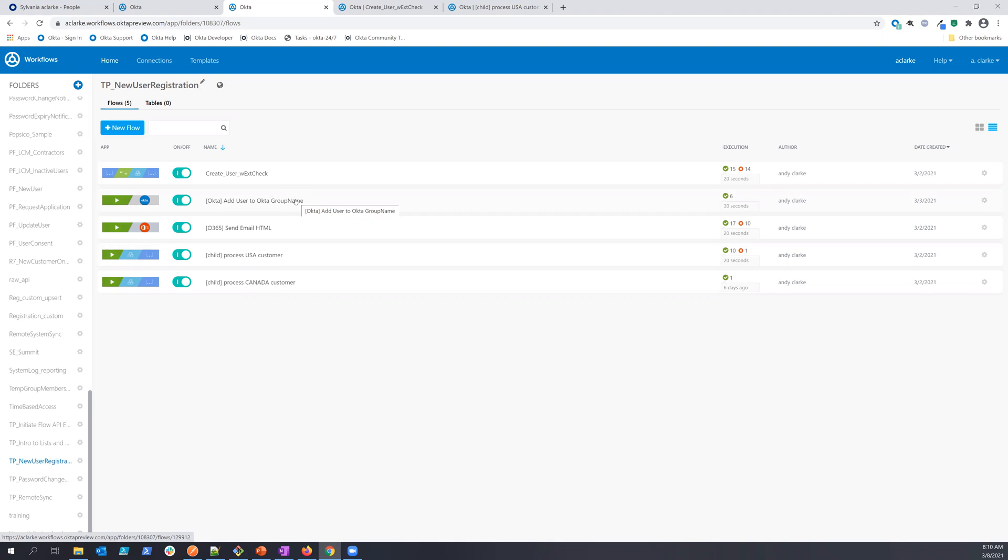This particular one is adding user to a particular group in Okta to entitle downstream resources, and this one is an external integration to Office 365 to send out some emails.